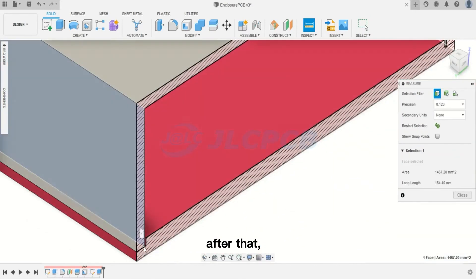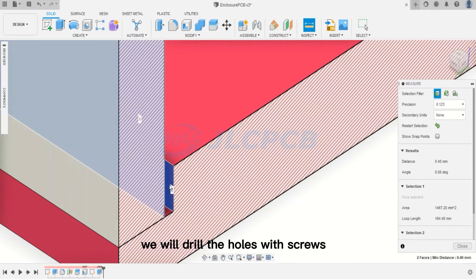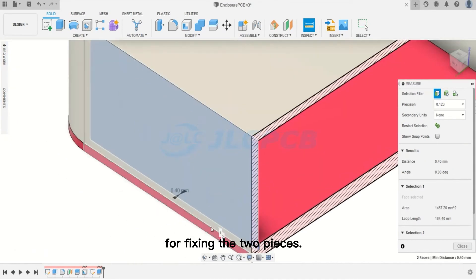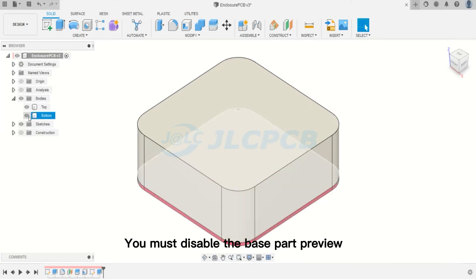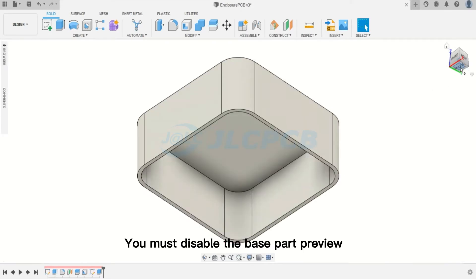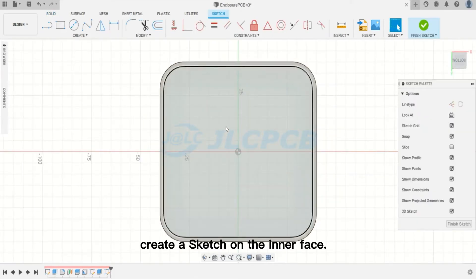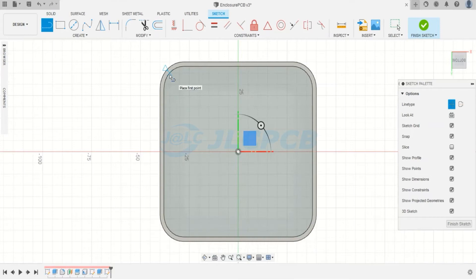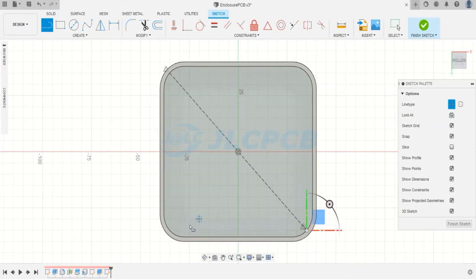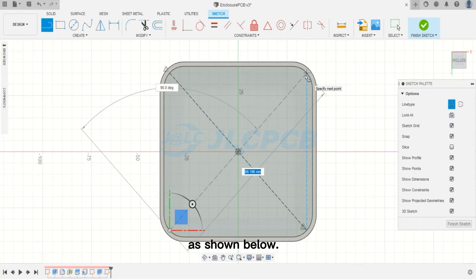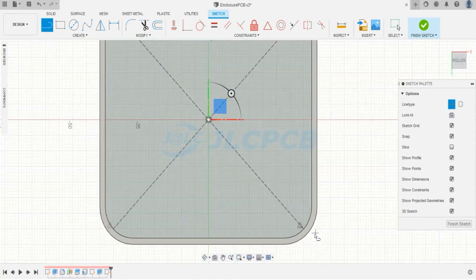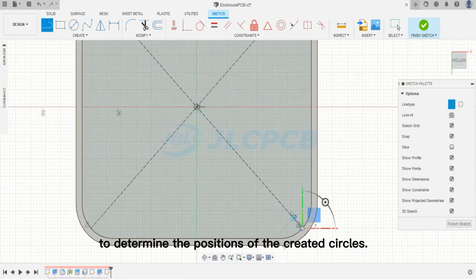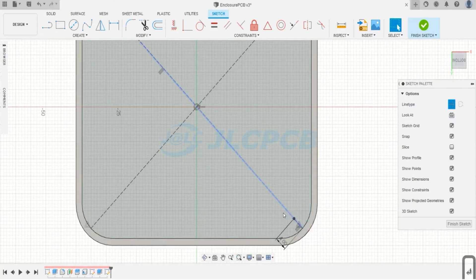After that, we will drill the holes with screws. For fixing the two pieces, you must disable the base part preview and create a sketch on the inner face of the top part. Then you will create the construction lines as shown below, and they will be used as a reference to determine the positions of the created circles.